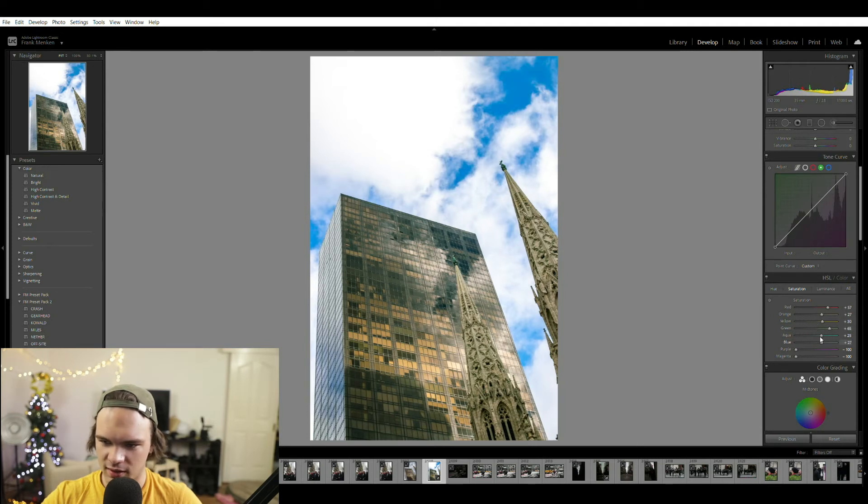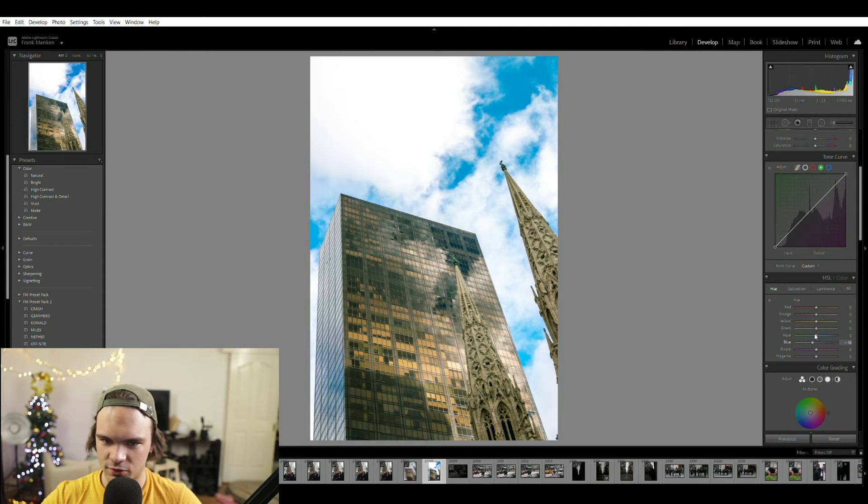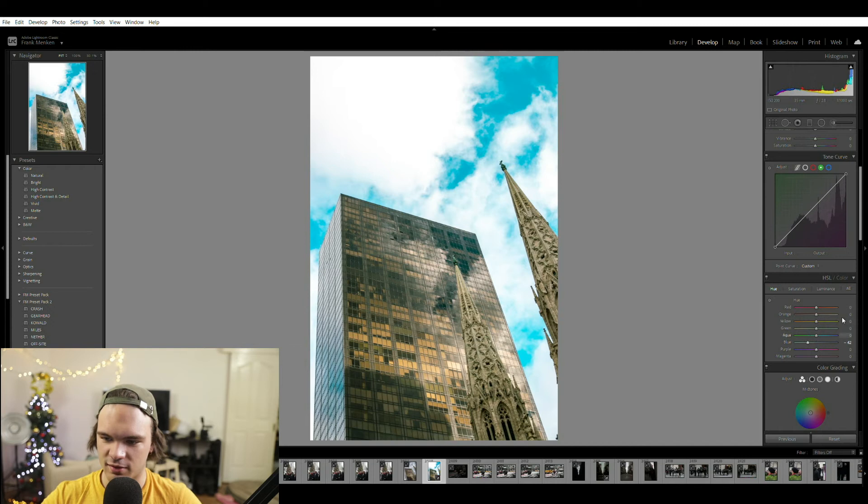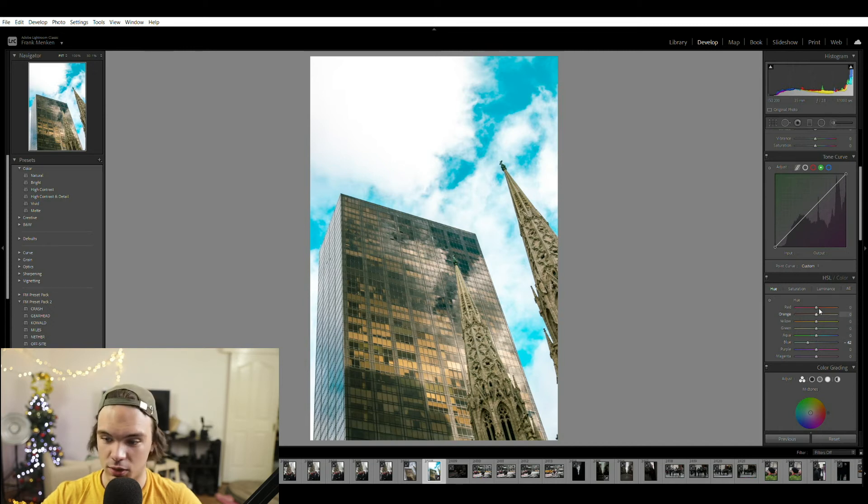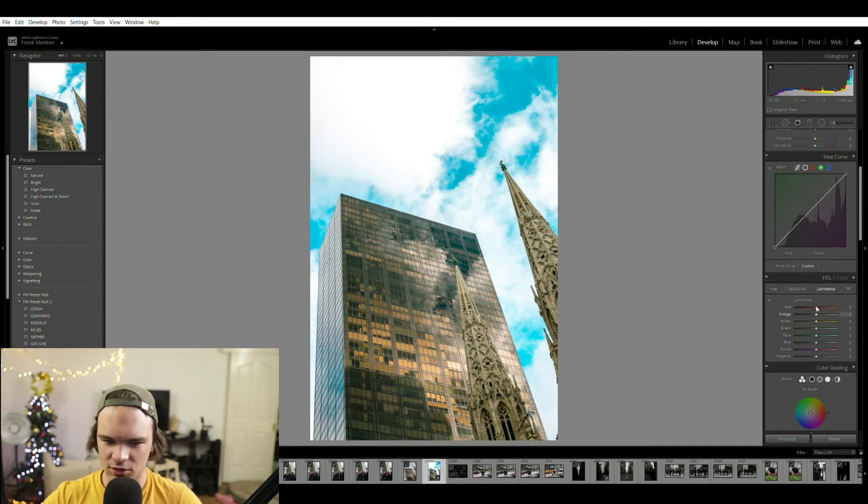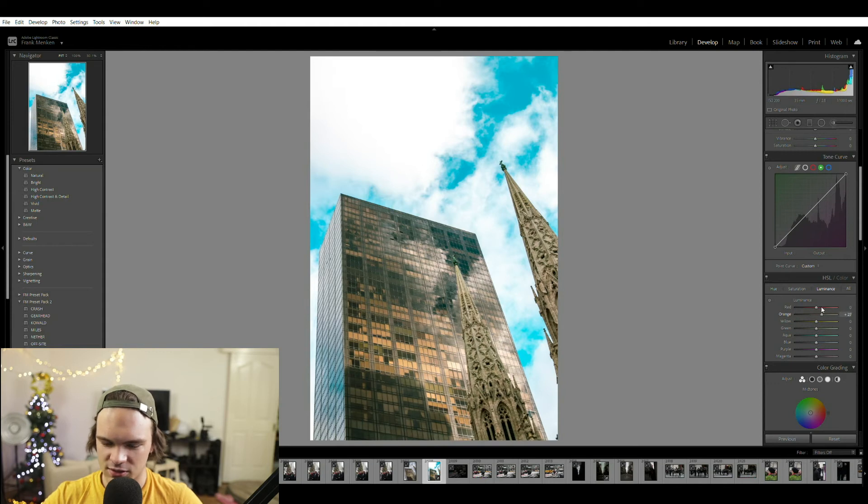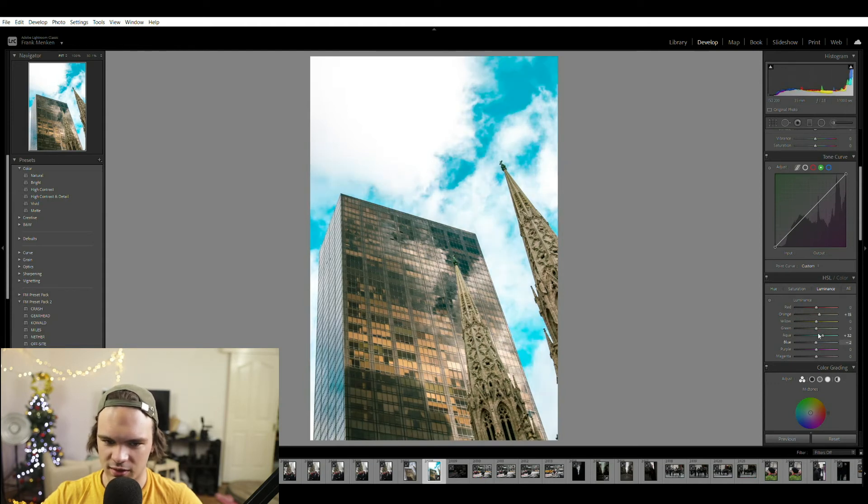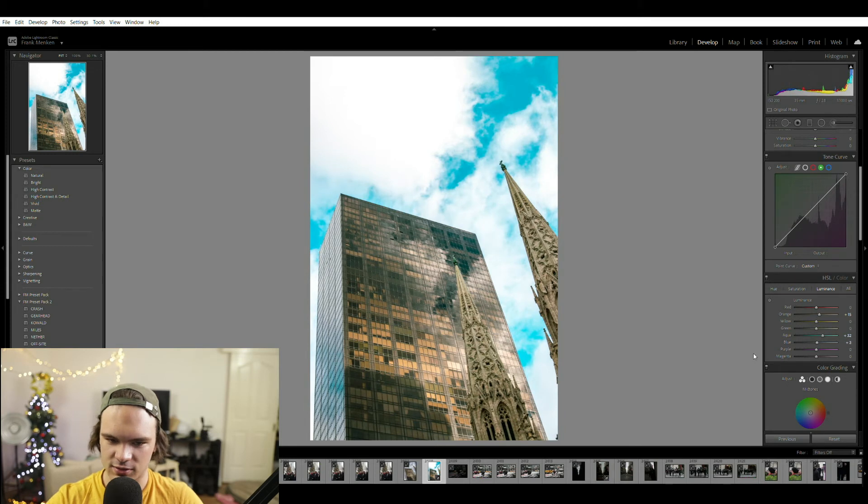And then I like to a lot of the time just shift that blue ever so slightly towards aqua just to give it a little bit more of that film feel that we all like so much. And that's usually all that I touch. I touch the luminance occasionally, I might bring it up slightly for those oranges, but for the most part I can leave it where it is.